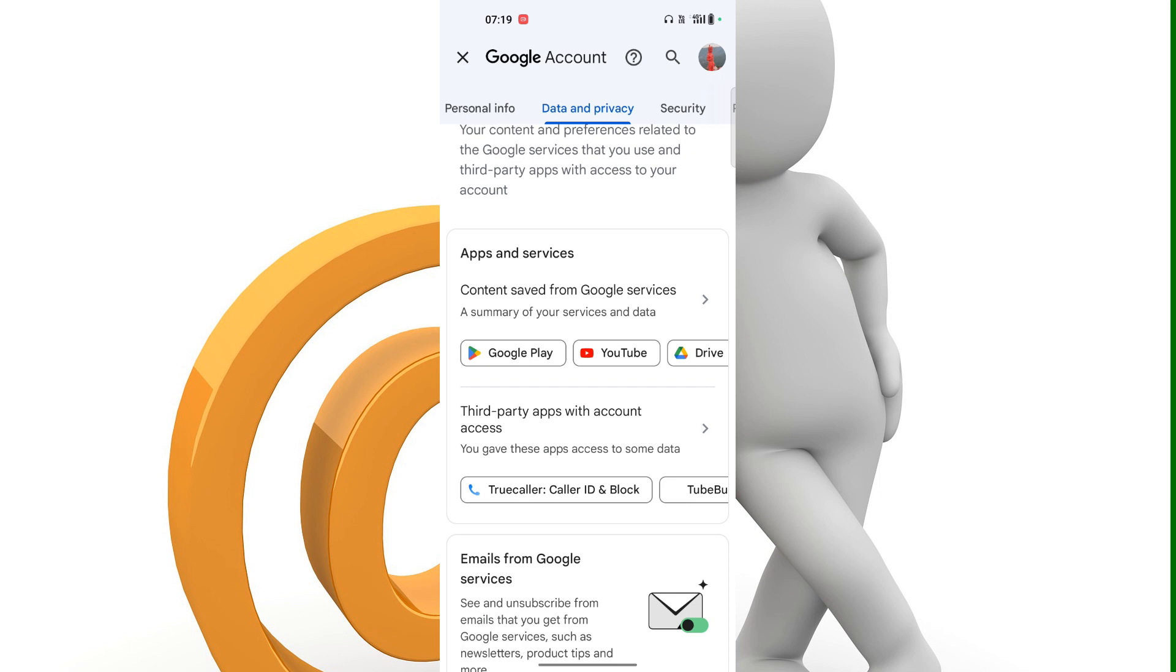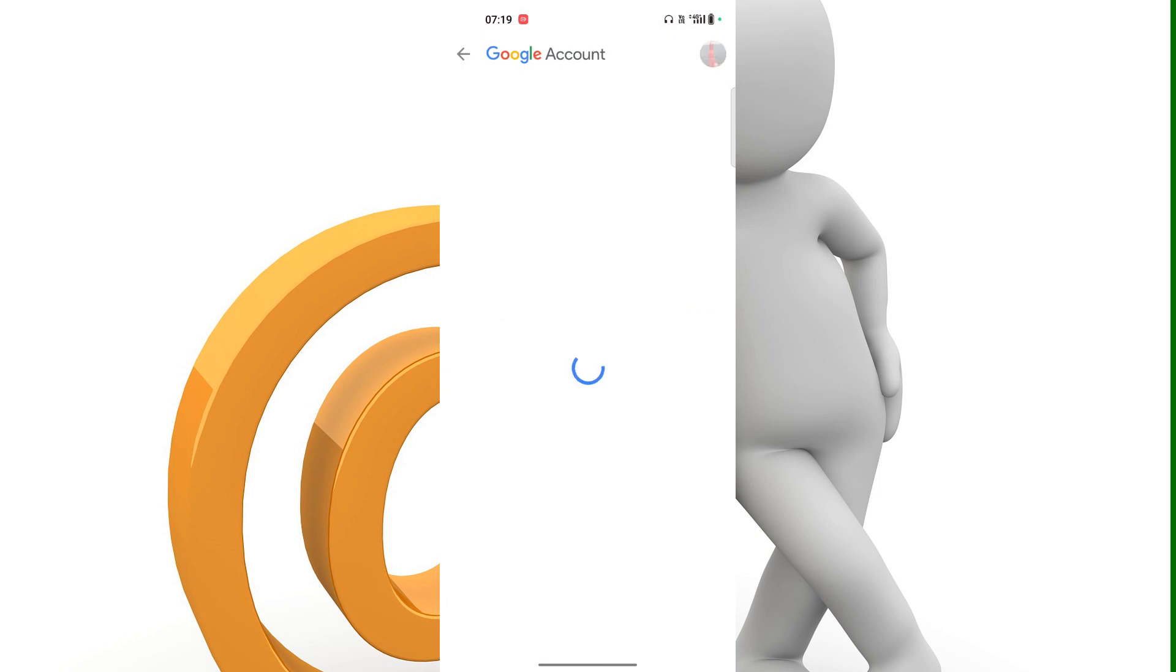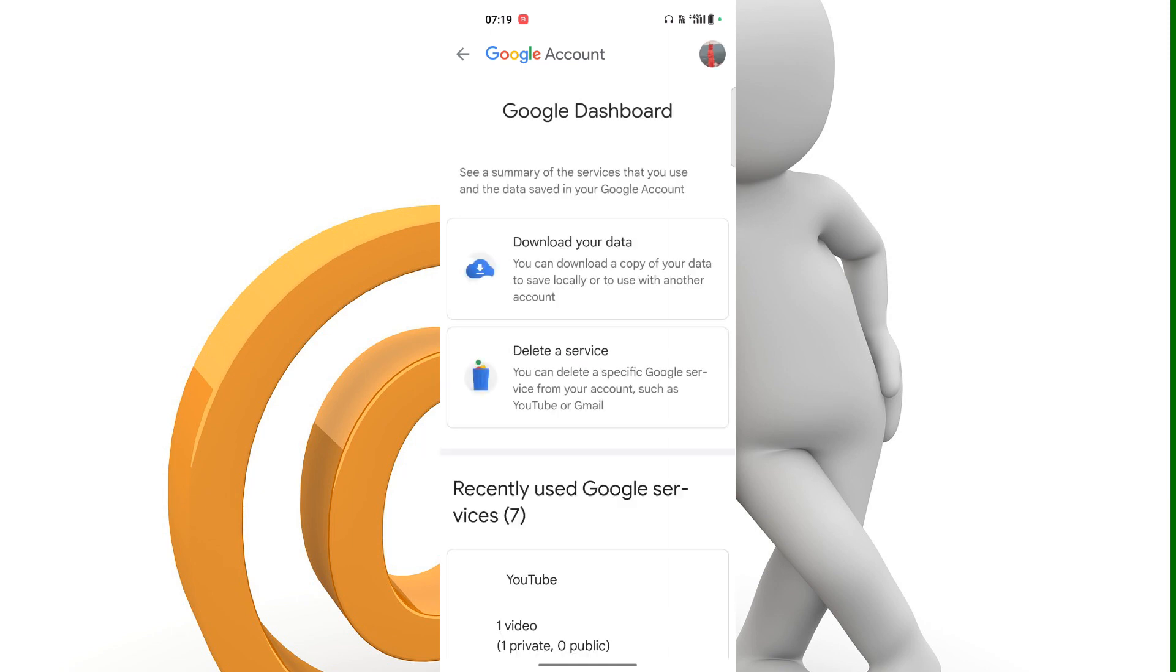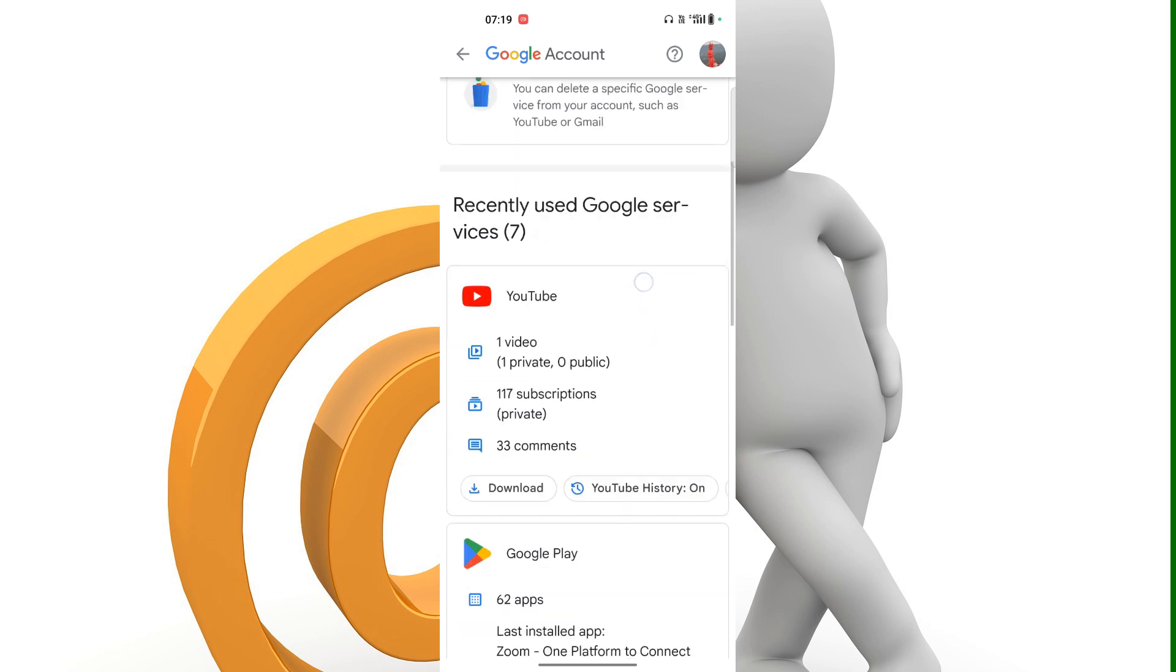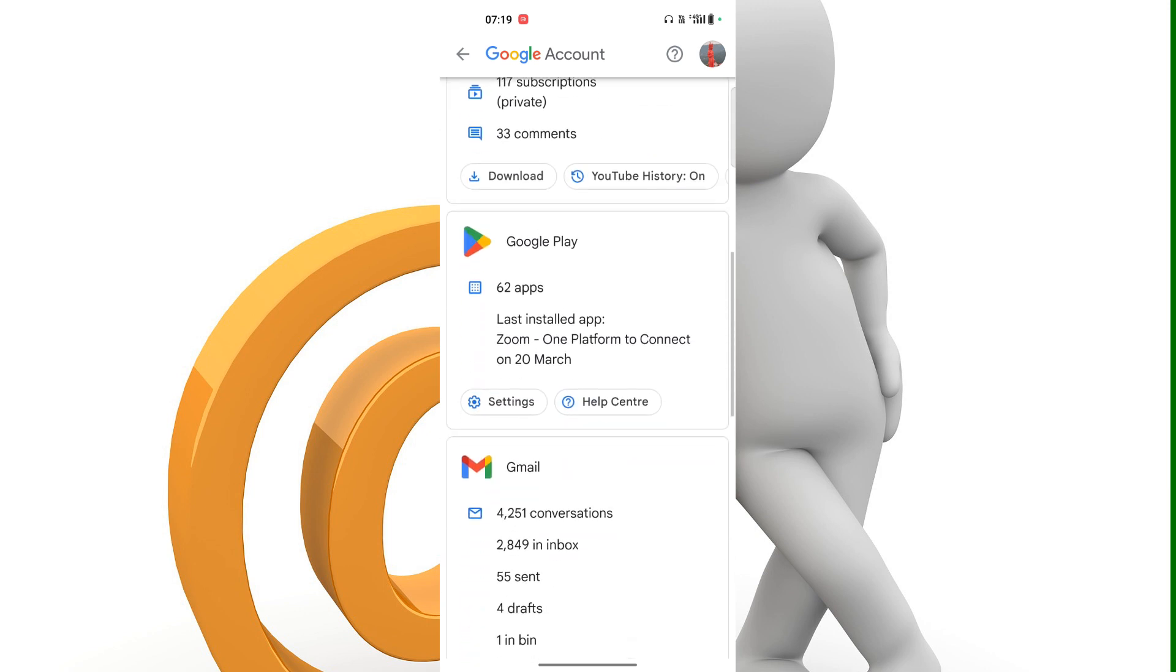Tap on Apps and Services. After that, you have to find Contacts here and scroll down.